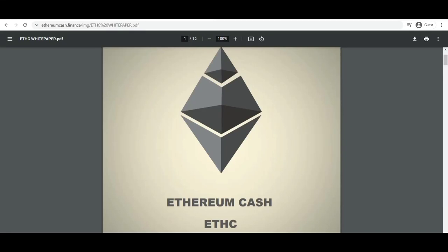Welcome, welcome, and welcome everyone. Today I am going to reveal an amazing cryptocurrency platform which is called Ethereum Cash.